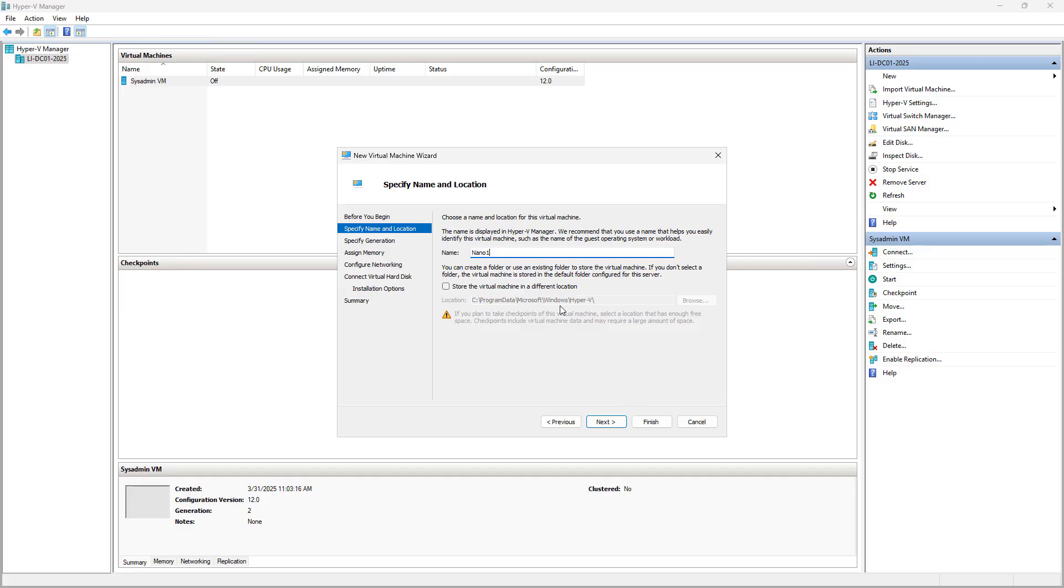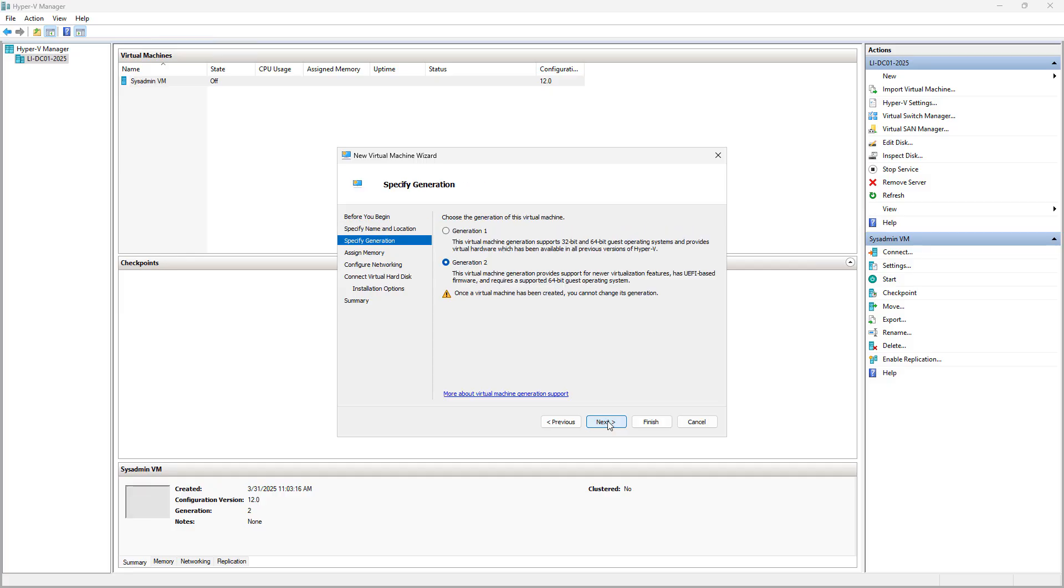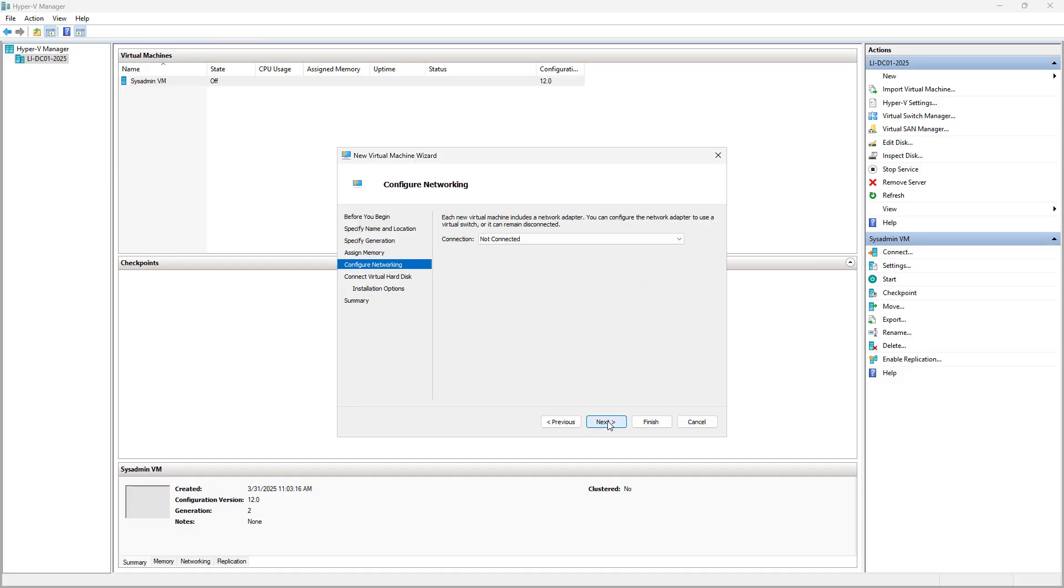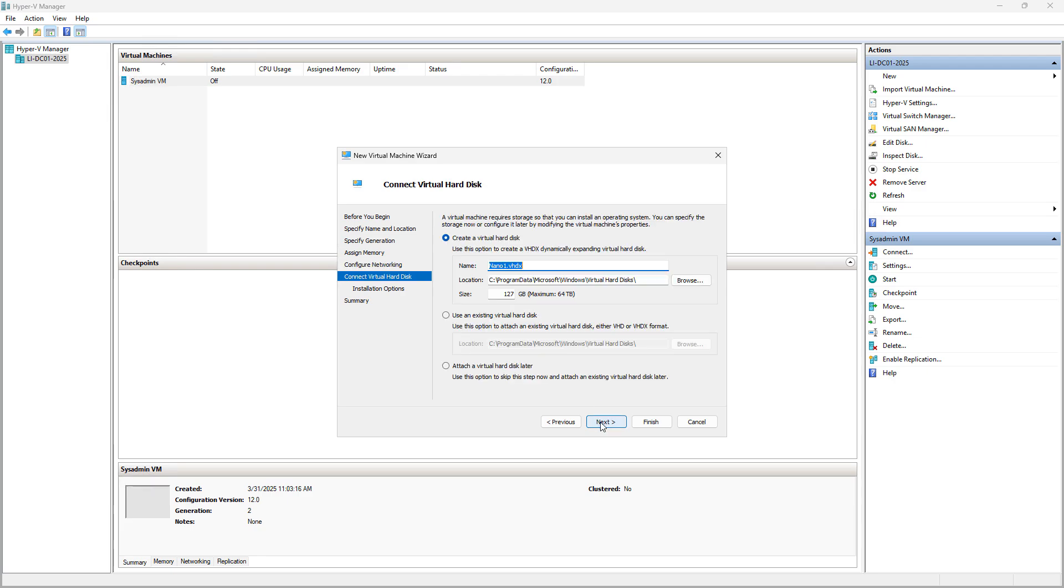I'm going to leave the Store the Virtual Machine in a different location blank for now. We're going to choose a Generation 2 virtual machine. You can choose the RAM amount that you'd like based on your resources. I'm going to choose my network card so it can connect to the Internet.